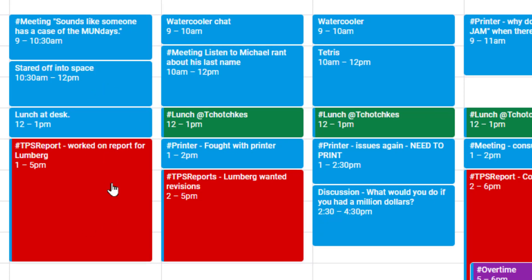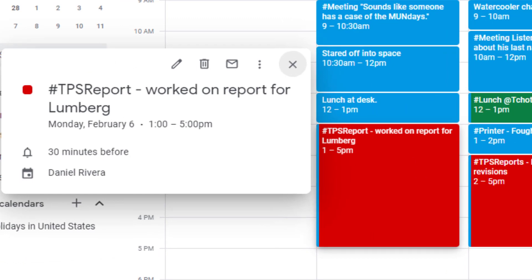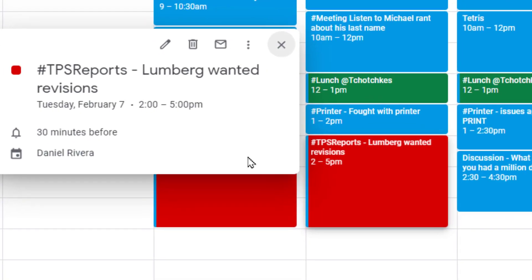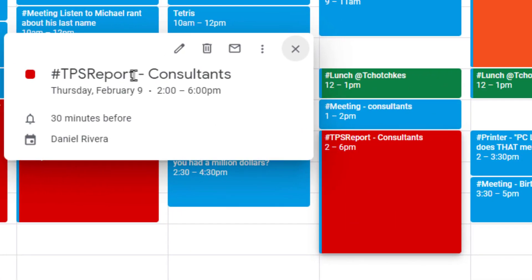So an example here is TPS report and worked on the report for Lumberg, or TPS reports Lumberg wanted revisions, or TPS reports something about consultants. You can put that in the title of it. The big thing is that you have to have the hashtag at the beginning, and the hashtag has to be a single word. So you'll notice I combined TPS report into one word.